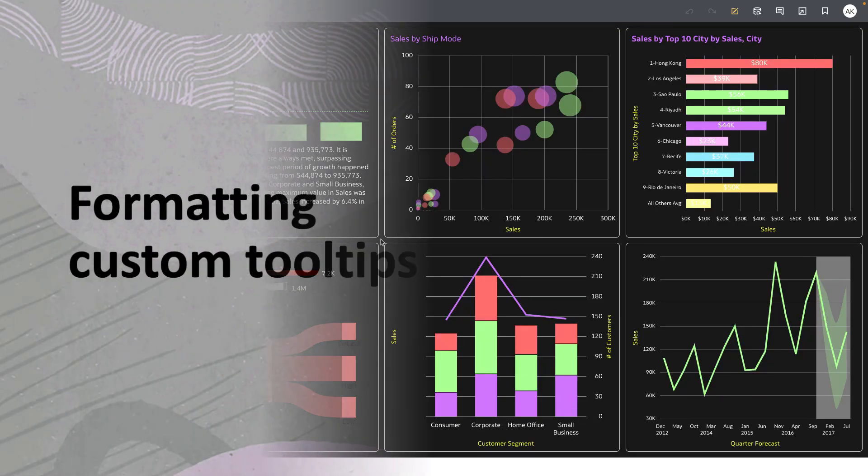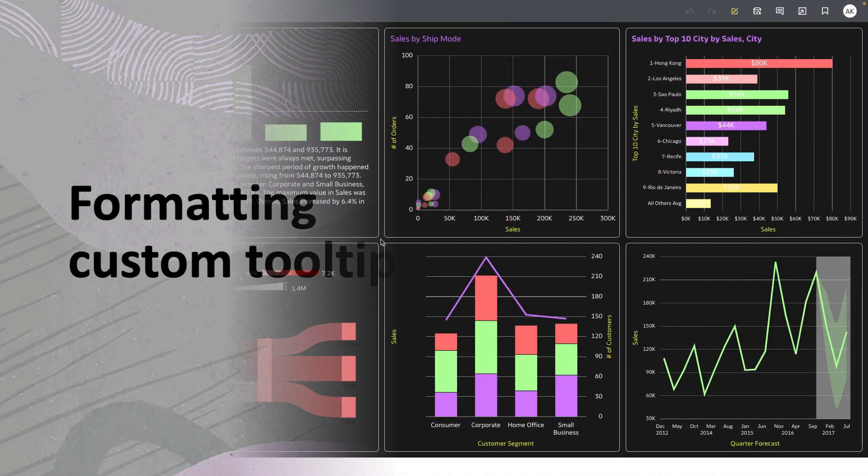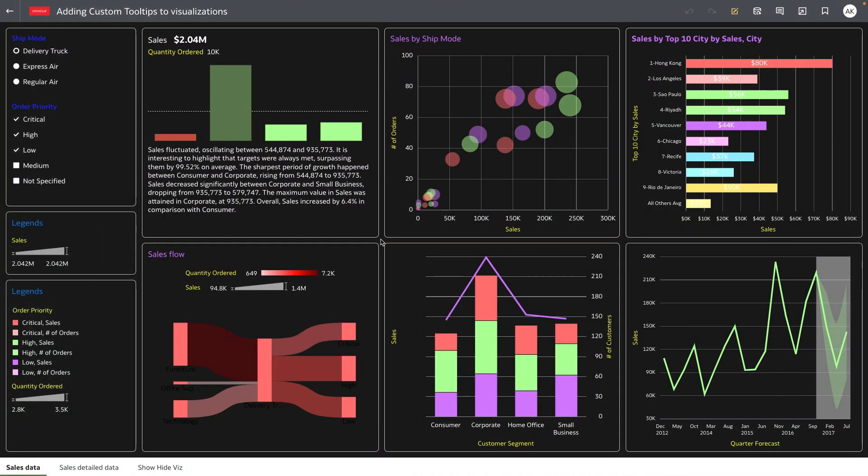Hey everyone, in this video I'm going to show you a feature that allows authors to add custom verbose style tooltips to your visualizations.